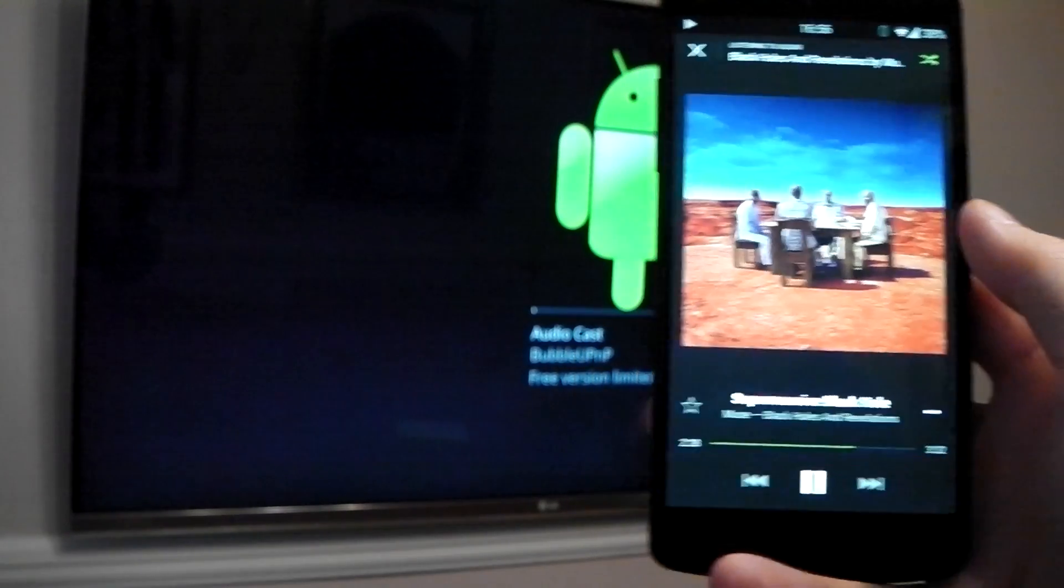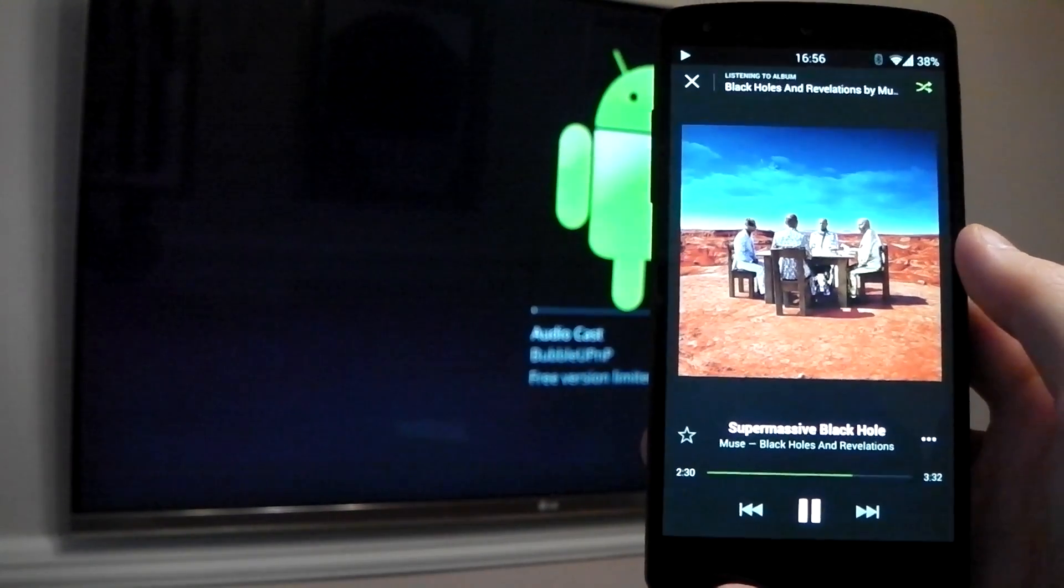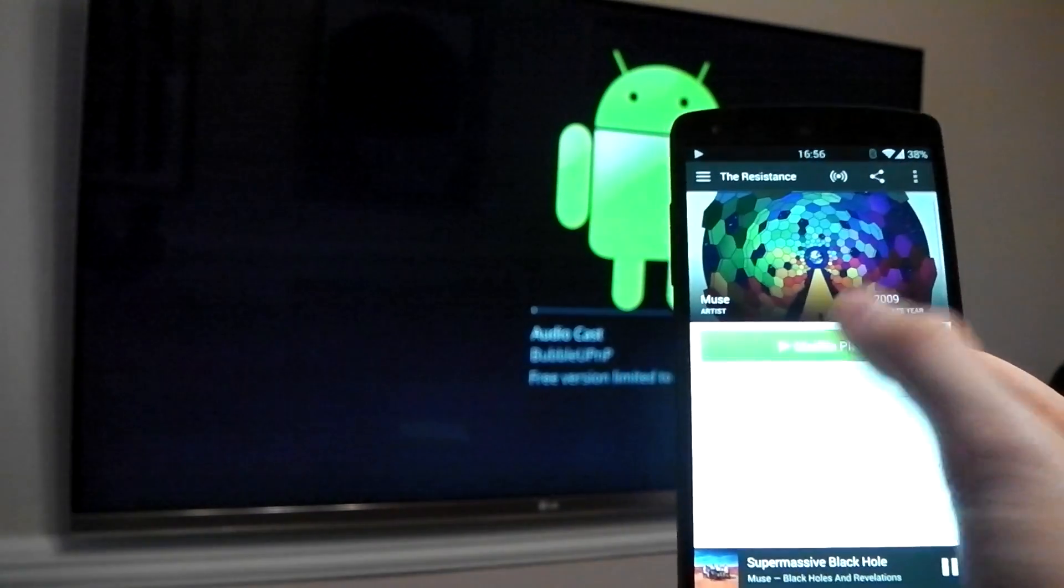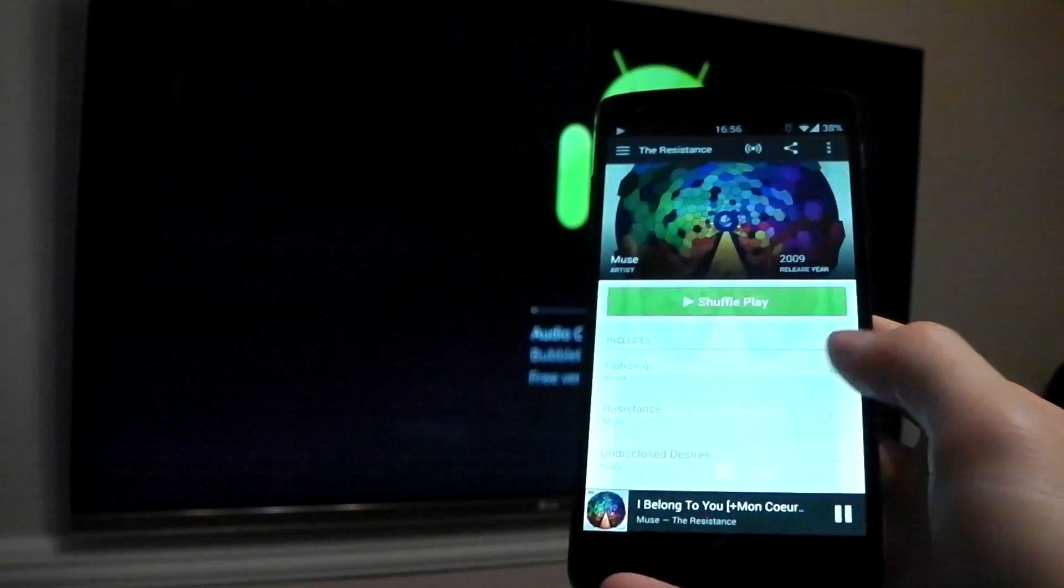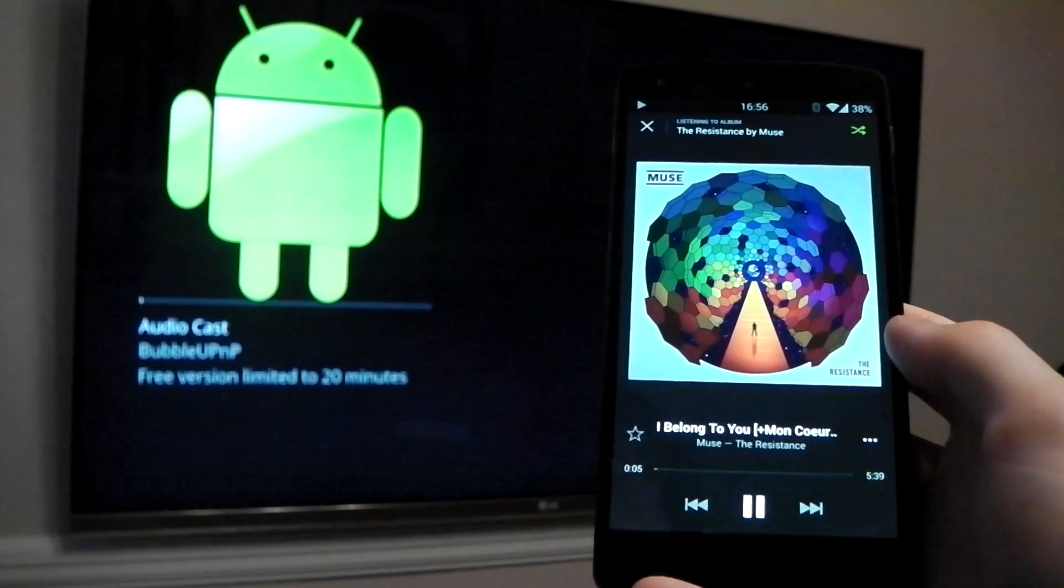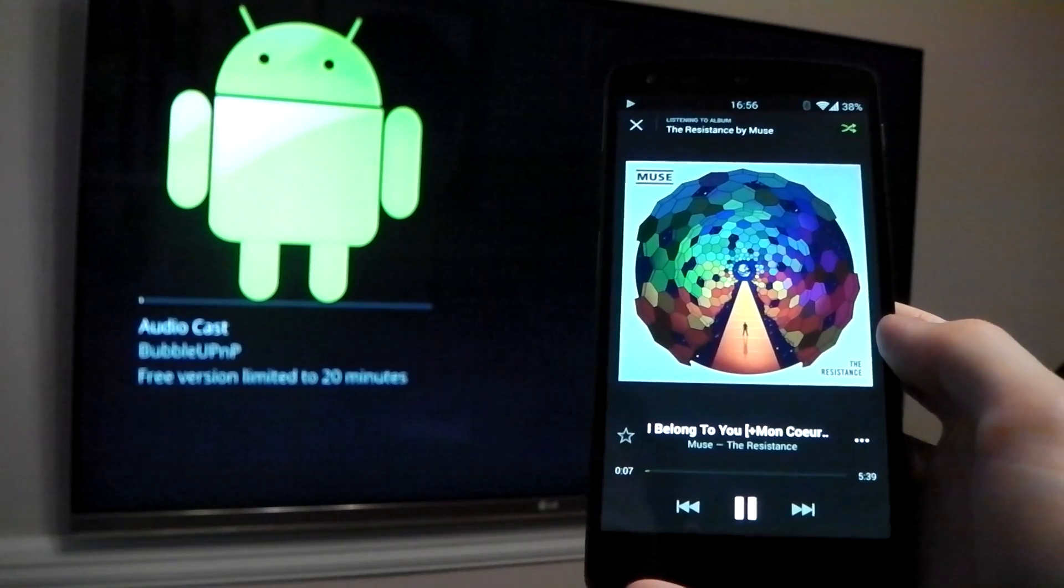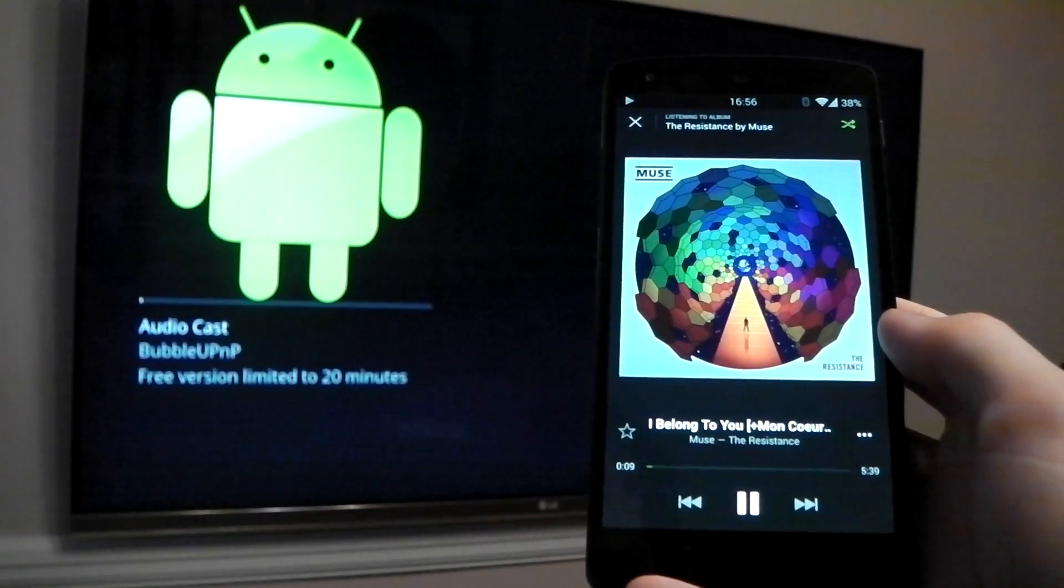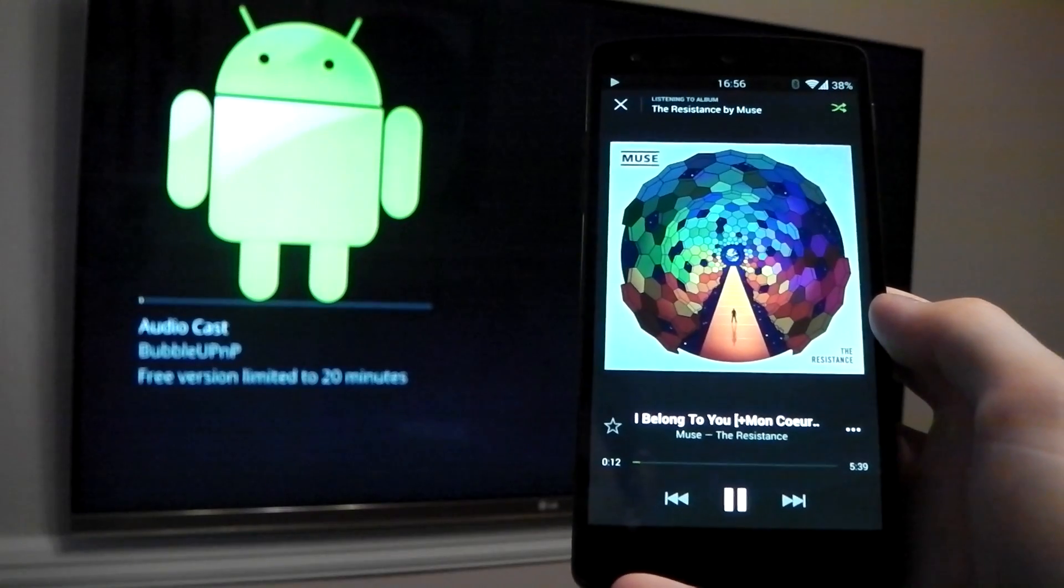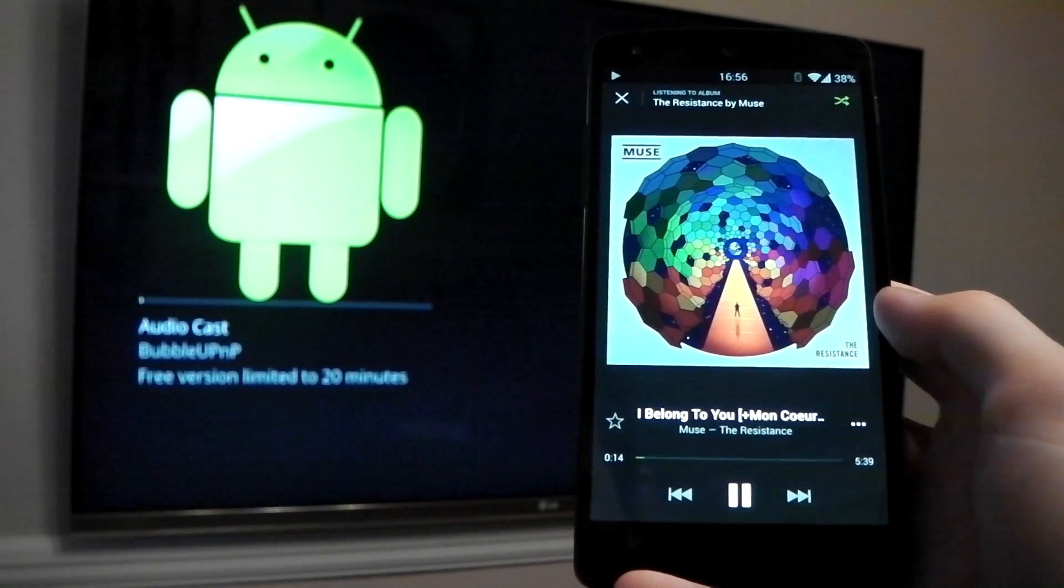You'll also notice a pretty significant delay when you actually press play and you'll notice that when I hit the shuffle all button. Not that that matters too much, that's just the previous song's buffer being played out and the new one beginning.